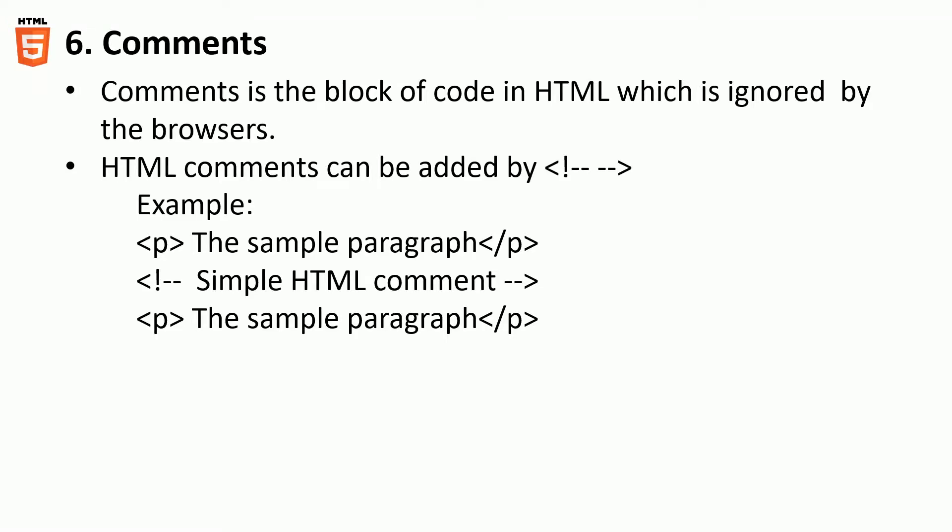Moving on to the comments section, comments are nothing but a simple piece of content or text or HTML code that needs to be ignored by the browser.